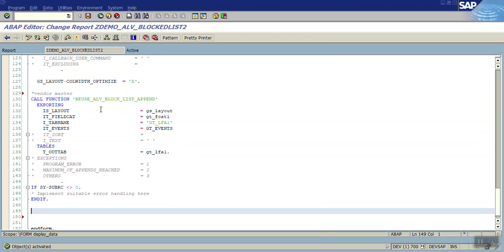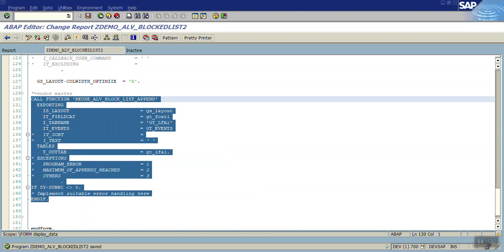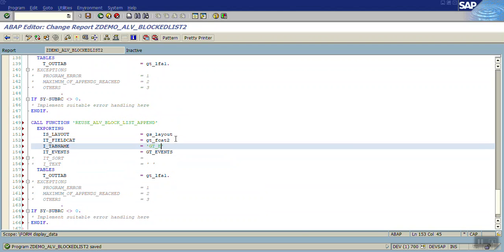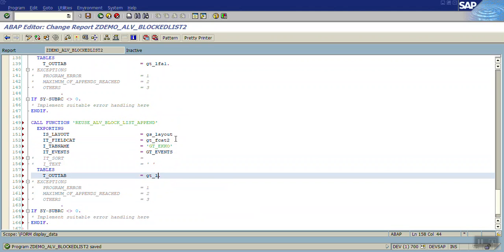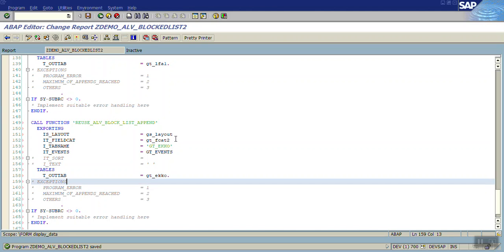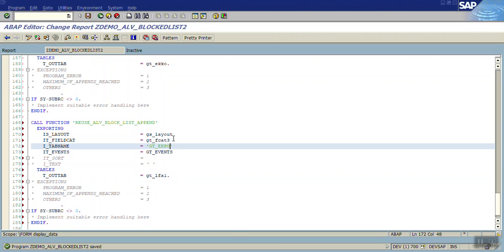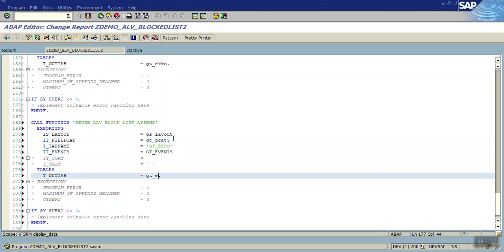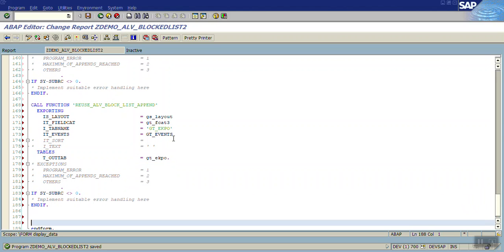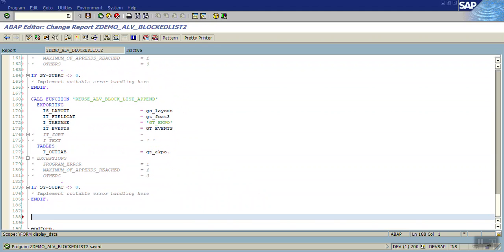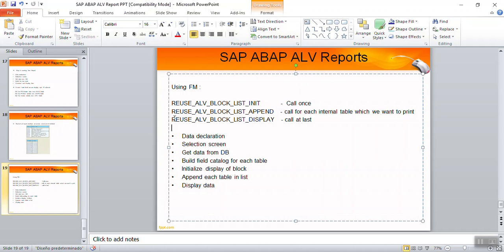Save, check, and activate. This is the vendor master append. For the second table, copy and paste the function module call — use field catalog 2 and GT_EKKO as the table. For the third table, use field catalog 3 and GT_EKPO. Once we finish appending all three internal tables, at the end we have to call the final function module REUSE_ALV_BLOCK_LIST_DISPLAY.